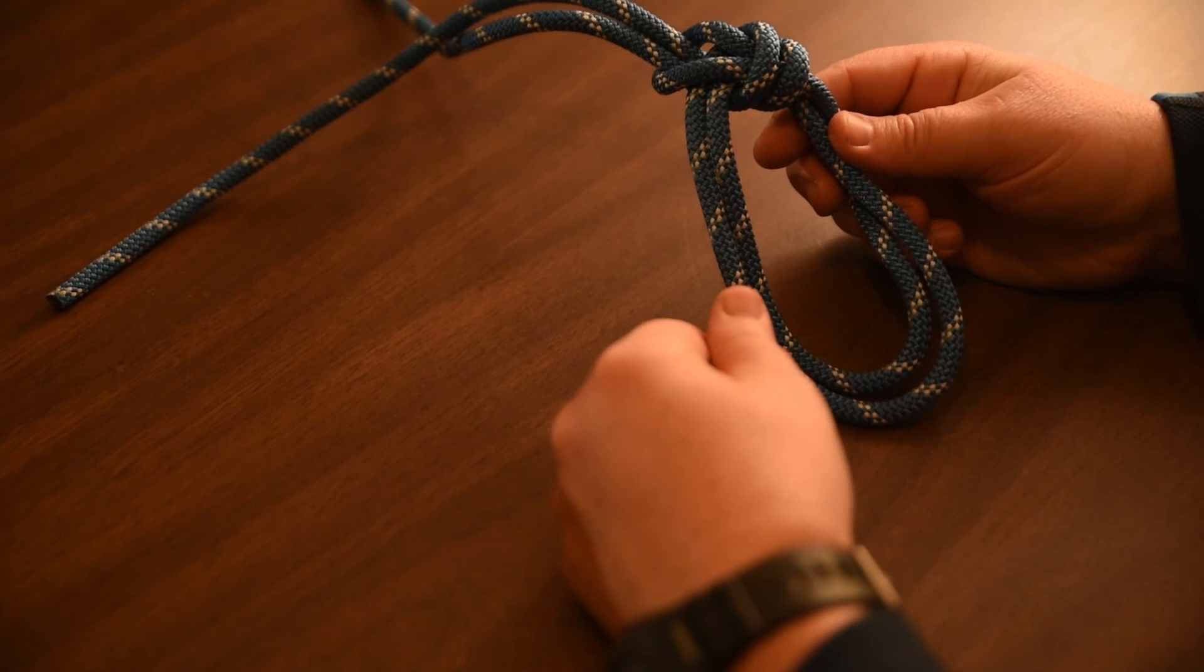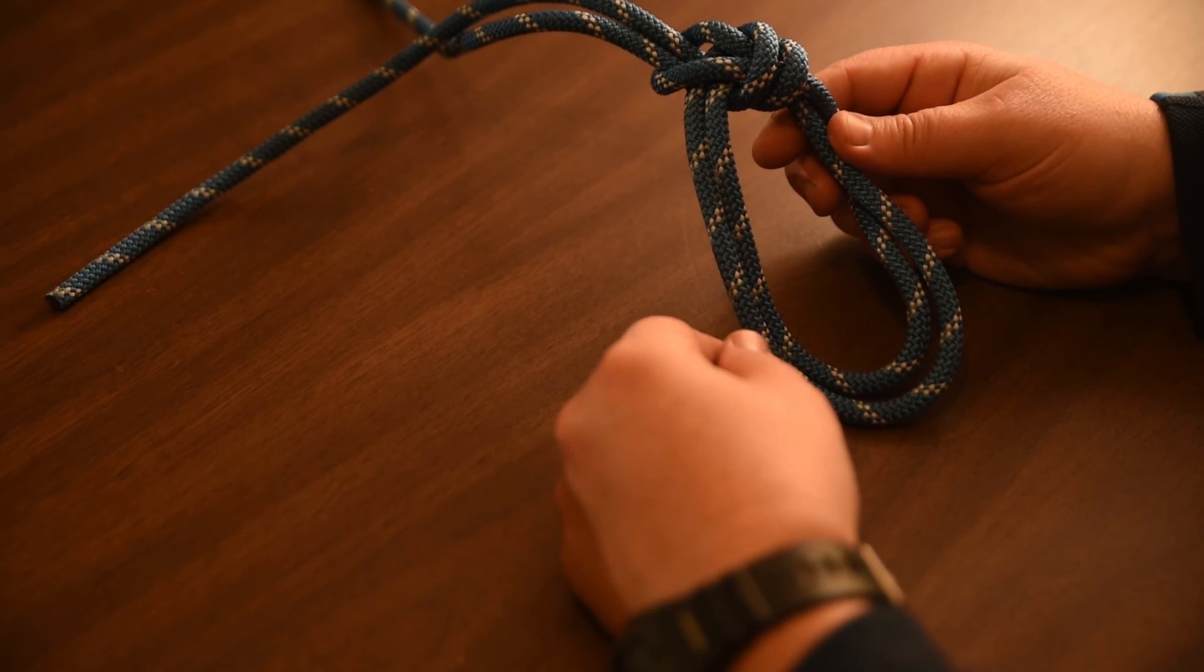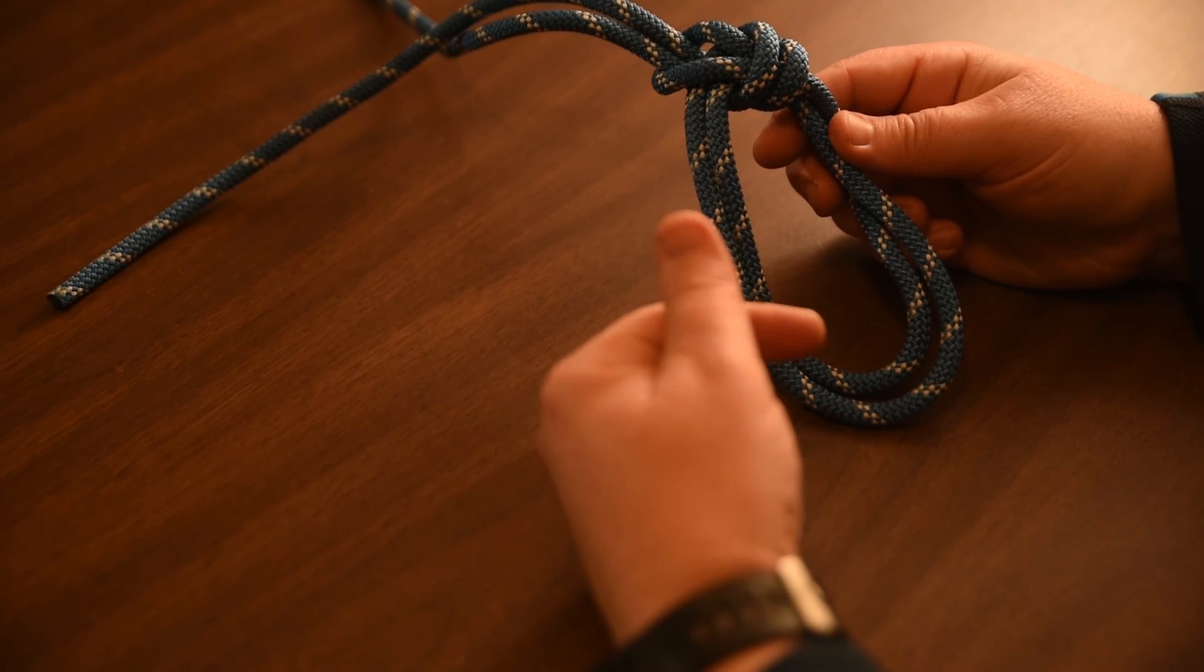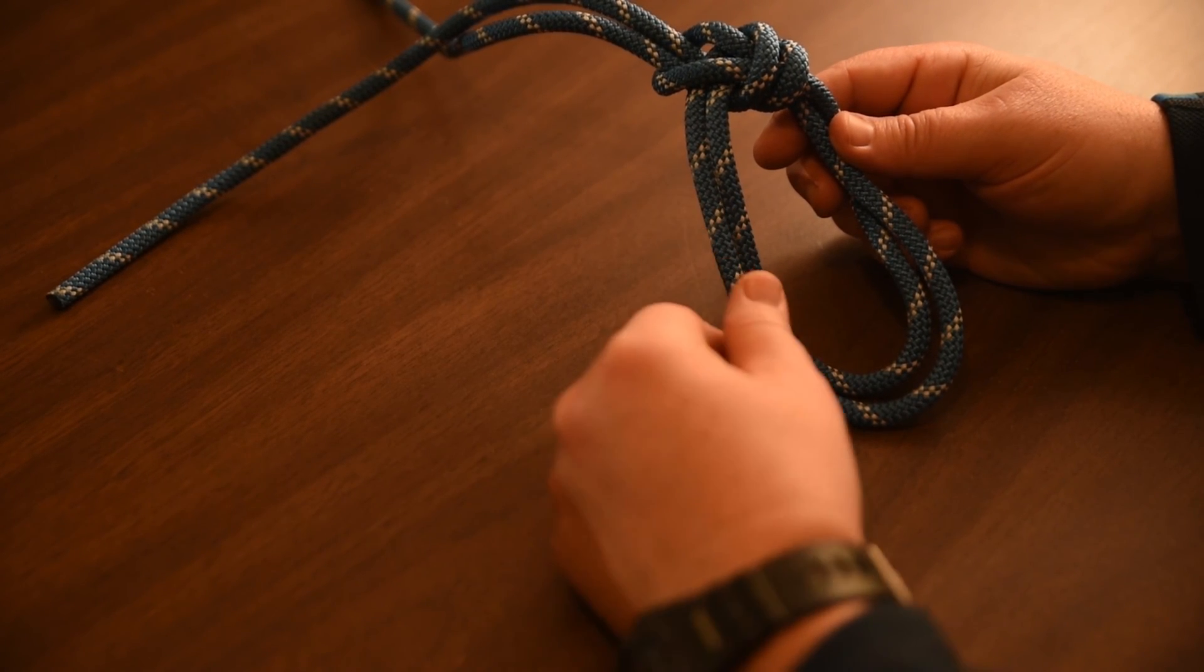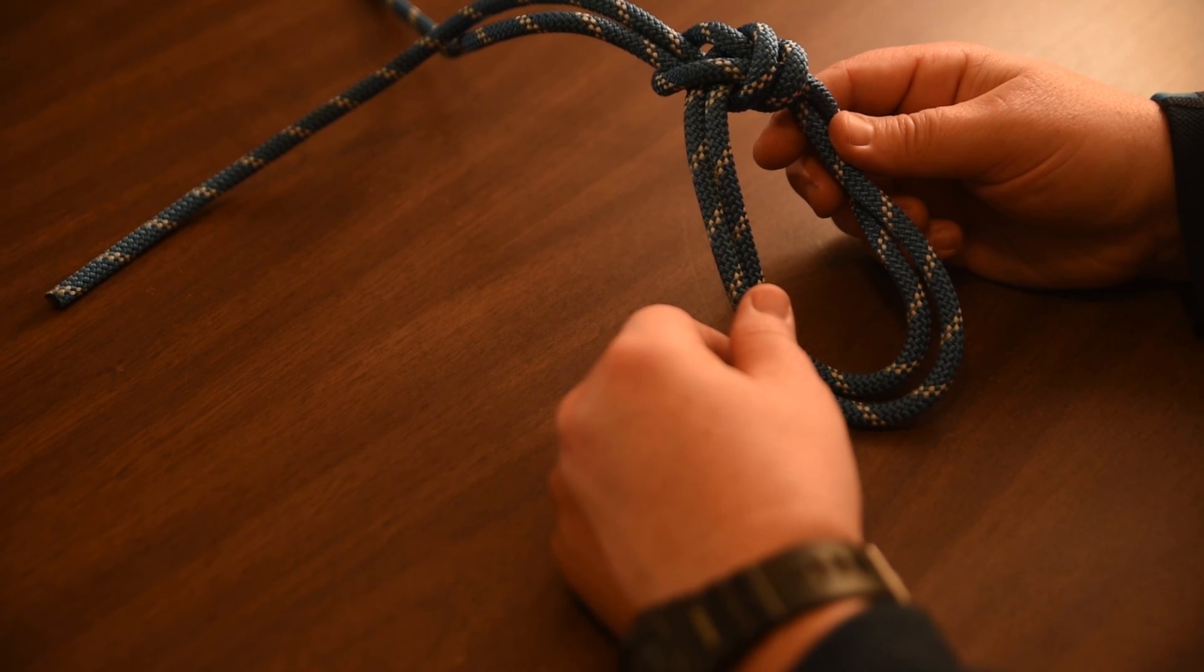Please subscribe, and there's some other bowline knots that you can link to on the screen.